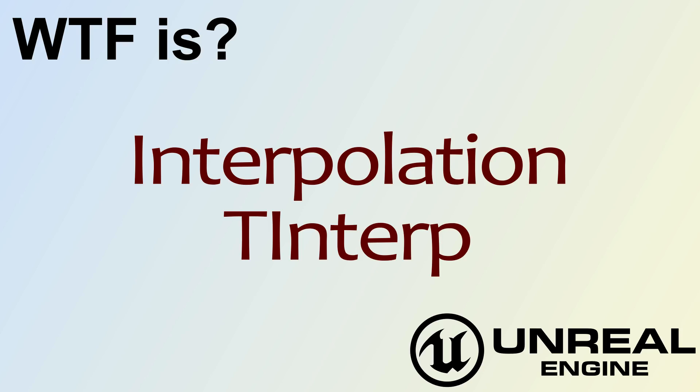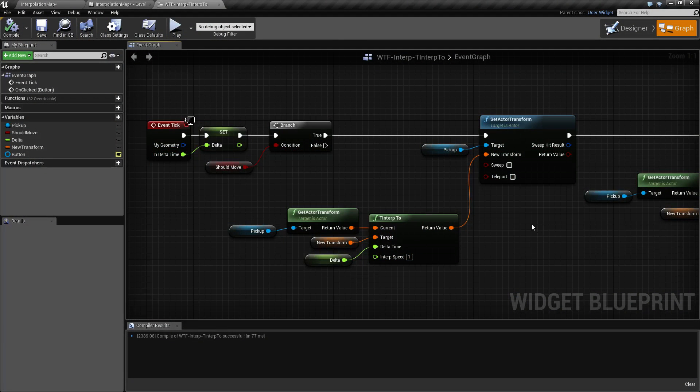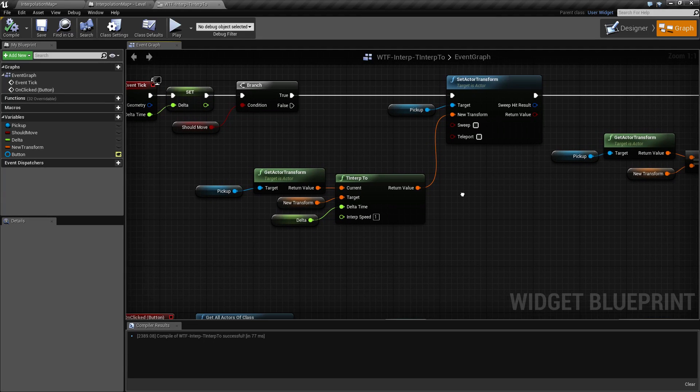Hello, welcome to the video on tinterp. Tinterp stands for transform interpolation.